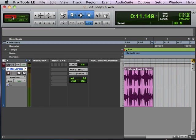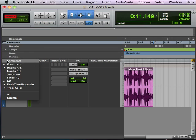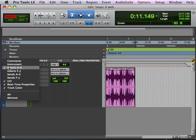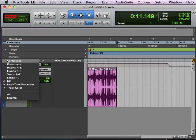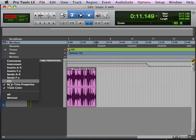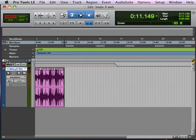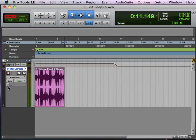Now, we're going to go back here to shuffle mode. This is my current view. I'm going to make it a little bit better for me to see everything here. We're going to edit window view select. Click on the triangle, and I can get rid of this. I'm going to get rid of the inserts, the I.O., the real-time properties, and just track color.